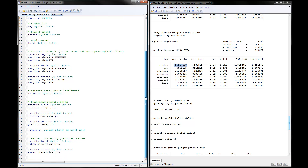Next, you can calculate predicted probabilities. You quietly estimate the logit model and then use the predict command, giving a variable name for the predicted probabilities with the comma PR option — this is the standard command to call for predicted probabilities.